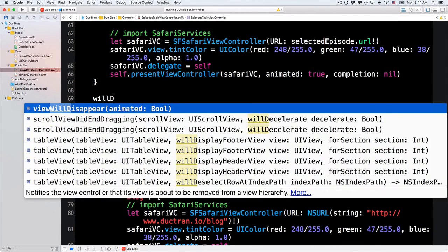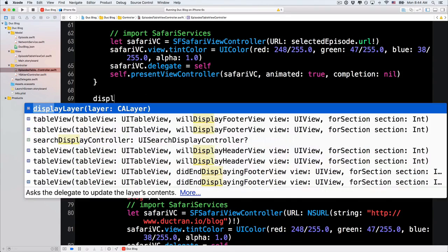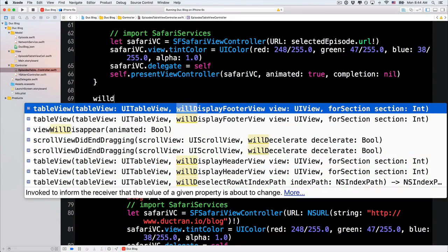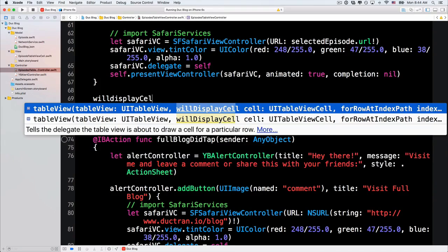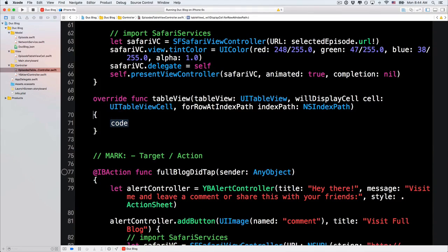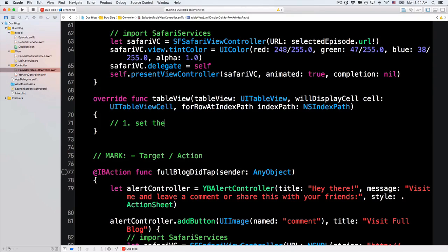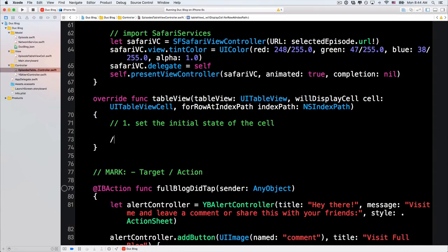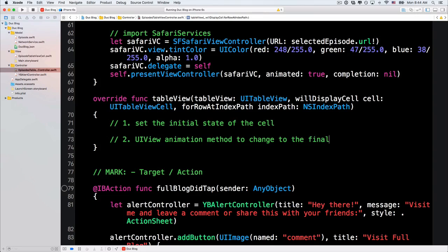And below the table view select row at index path, we'll just add willDisplay cell. Alright. How we can do this? Well, the first thing is we have to, number one, set the initial state of the cell. And then number two, we will use UIView animation method to change to the final state of the cell.